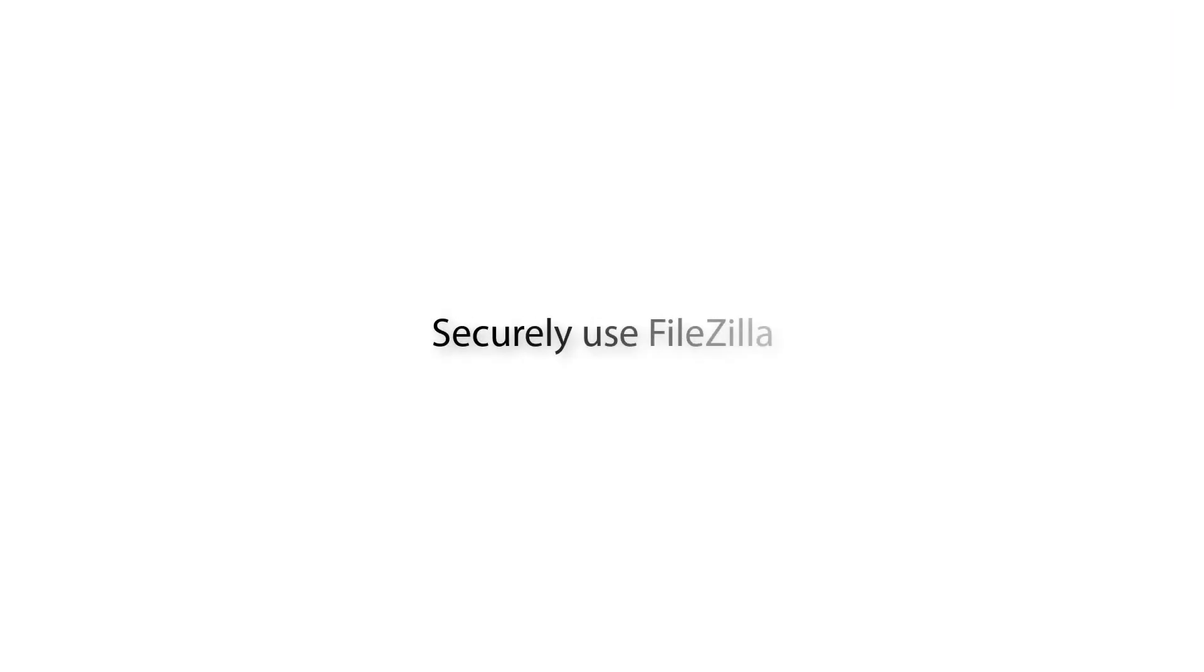FileZilla Pro Series. In this video, we'll teach you how to securely use FileZilla and FileZilla Pro.